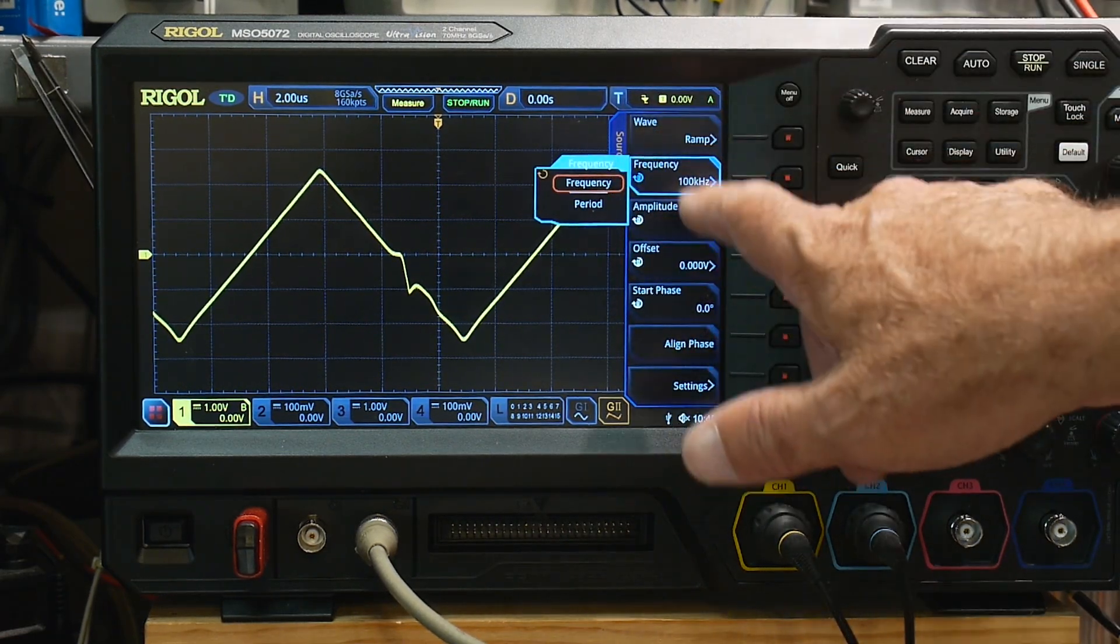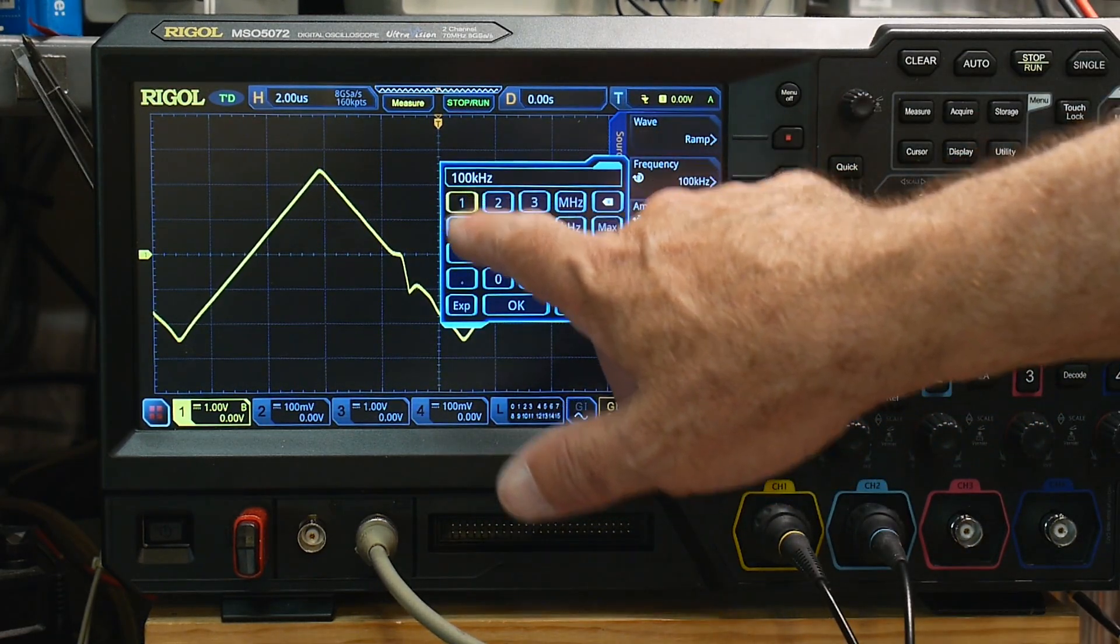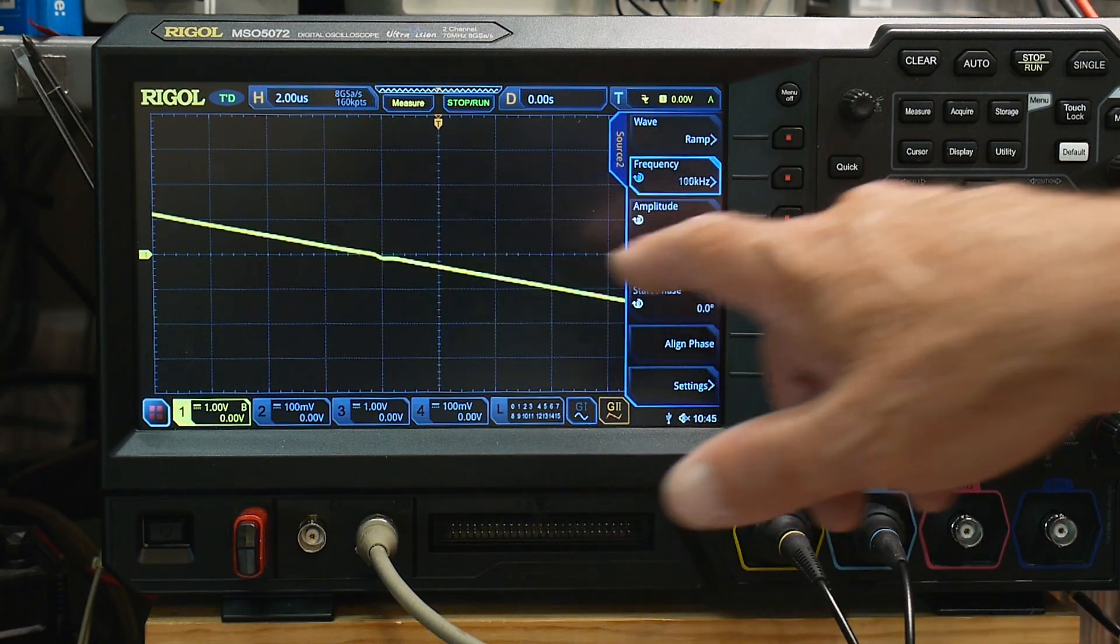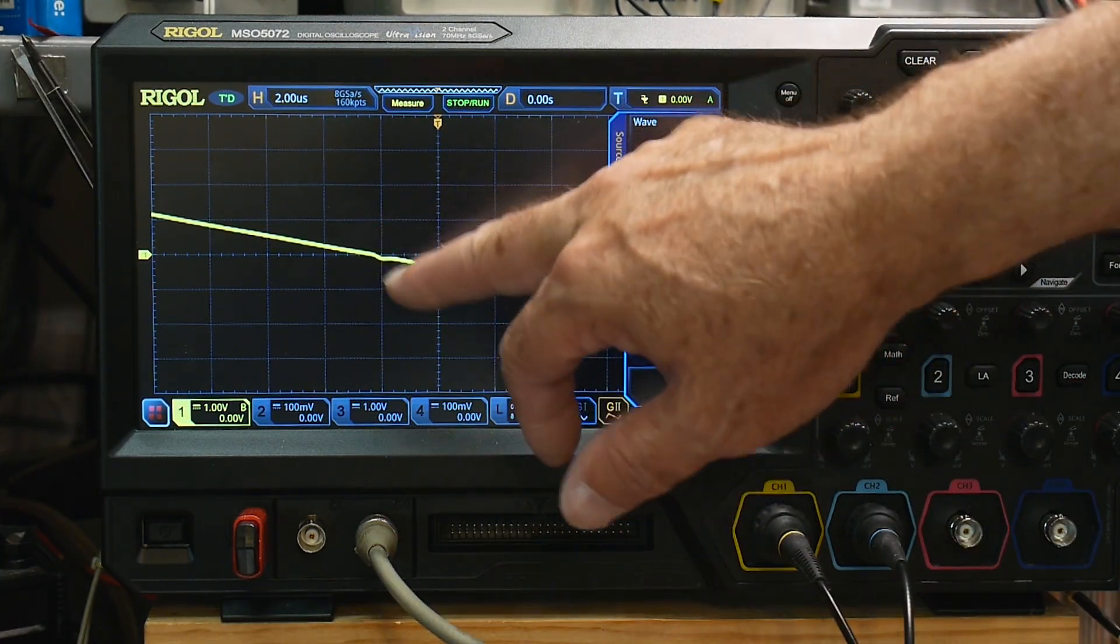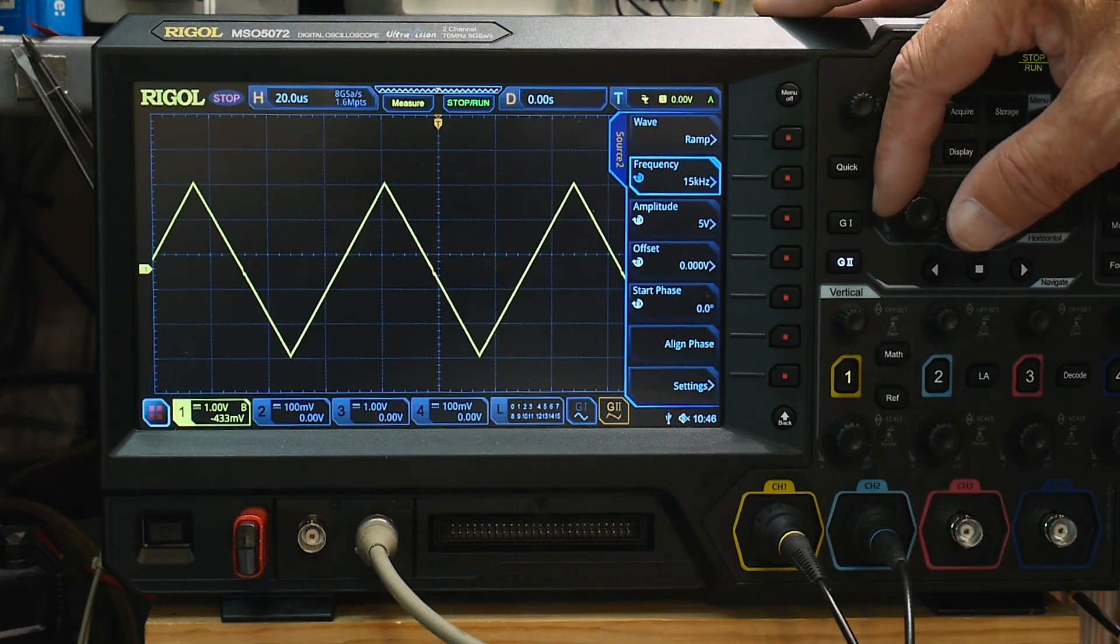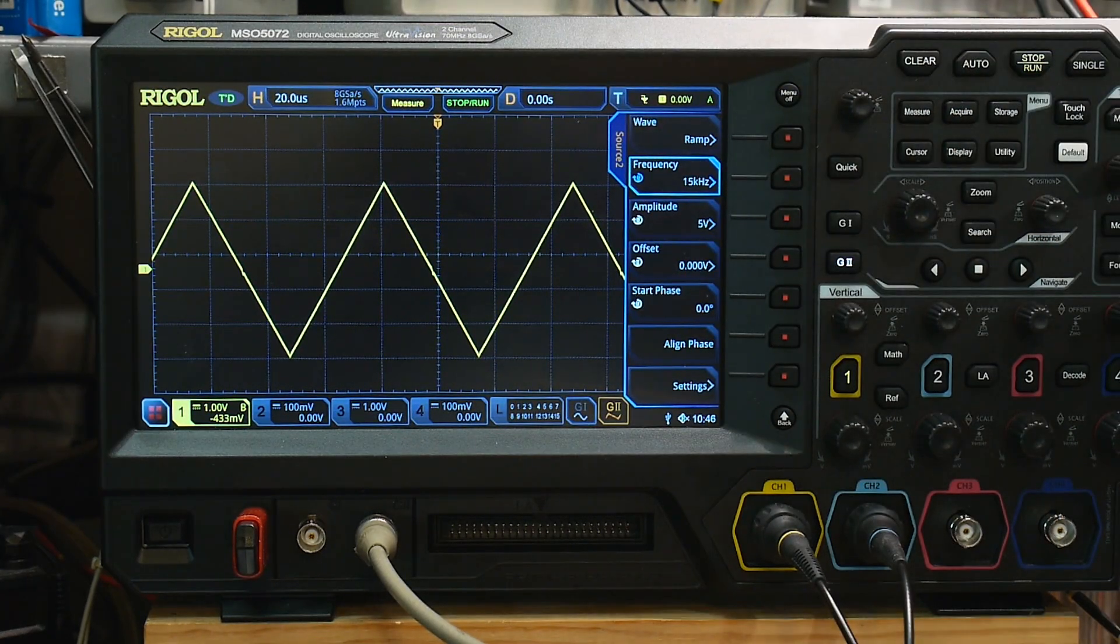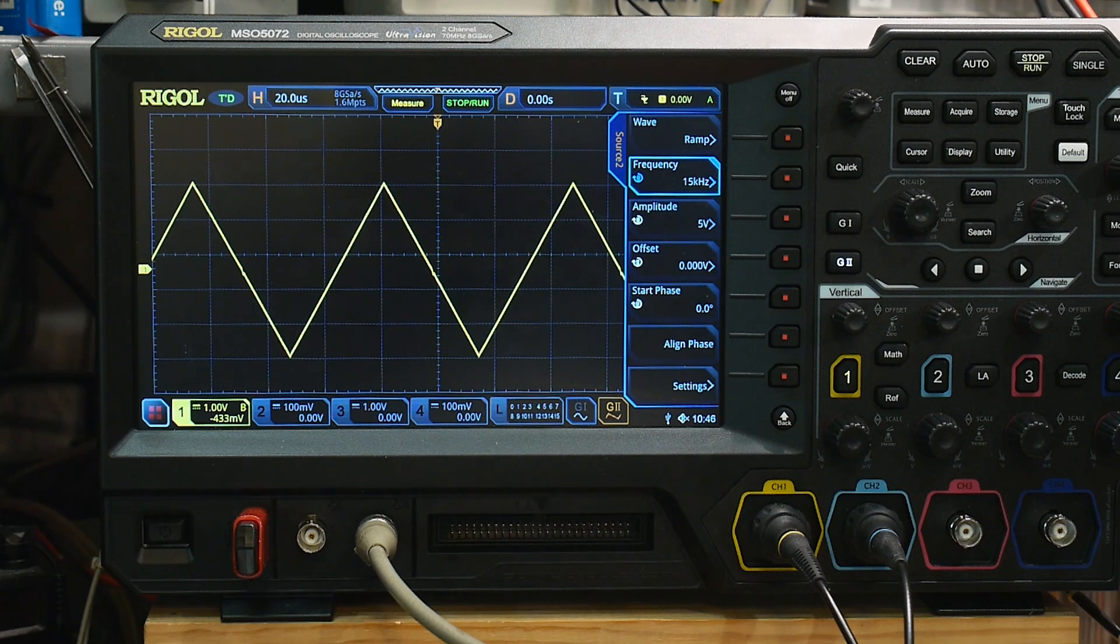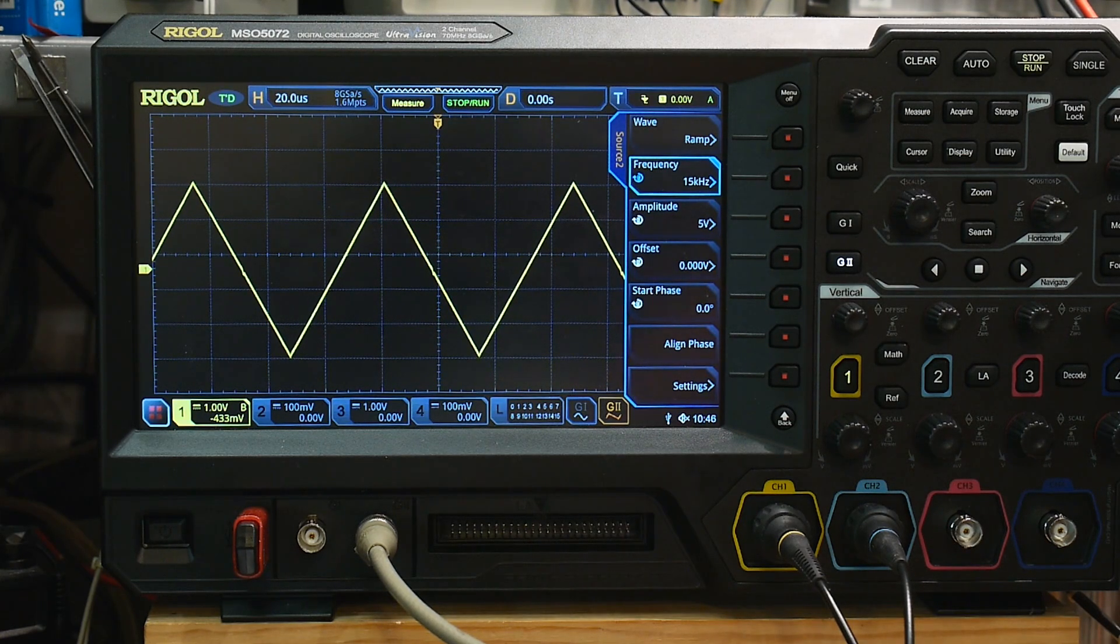So if we go back to, go back to 15 kilohertz. You see a little bump there, but it's, yeah, it's pretty clean. I like it. I definitely like it.